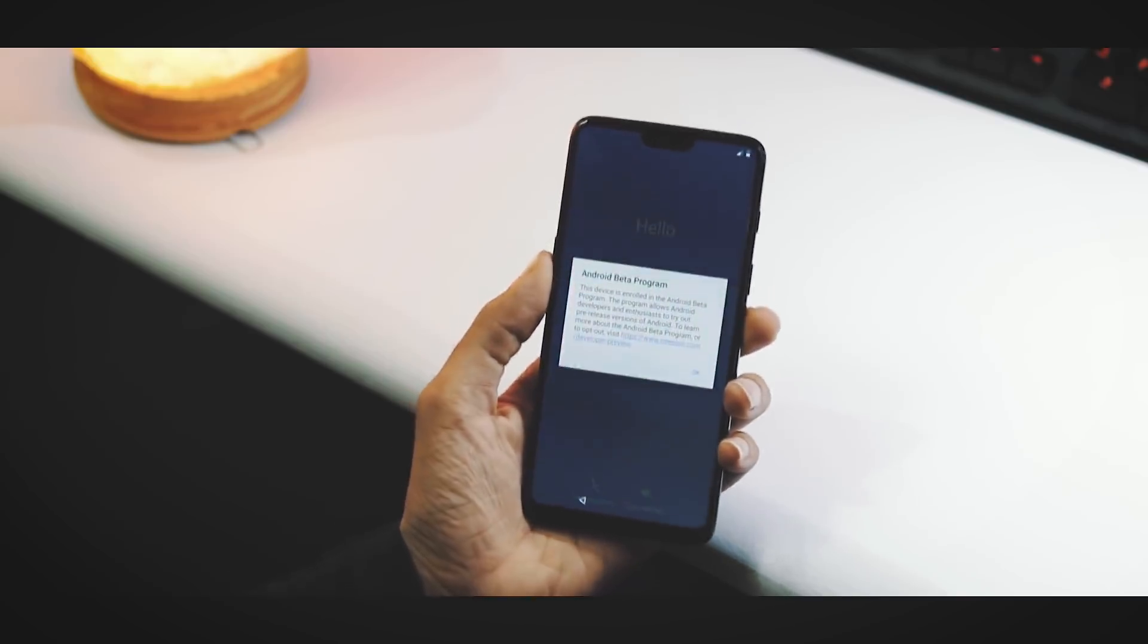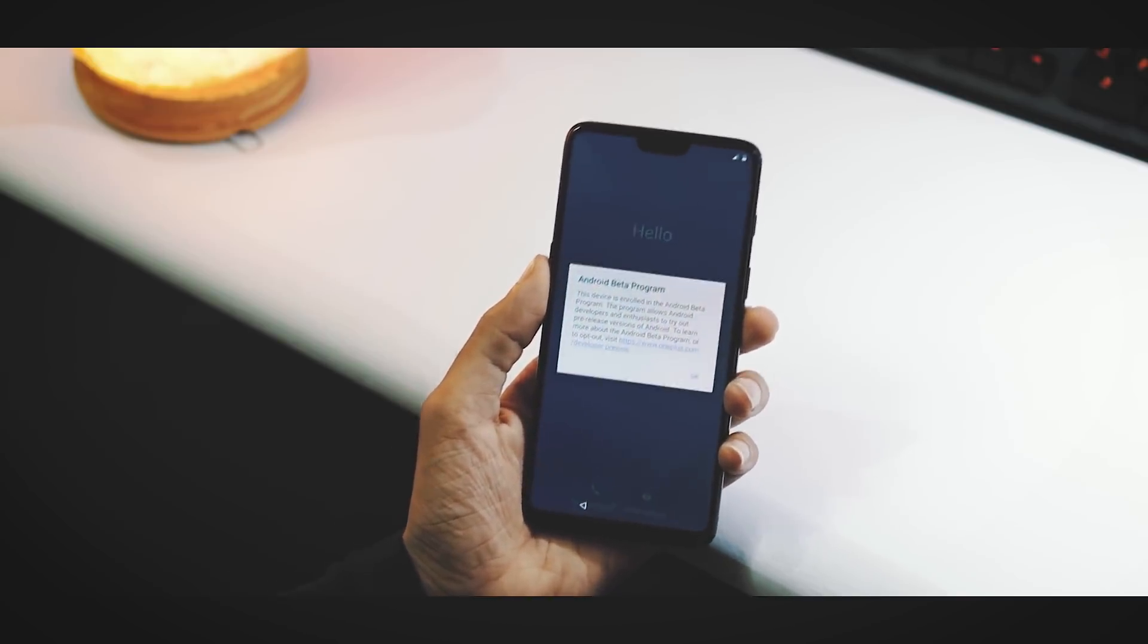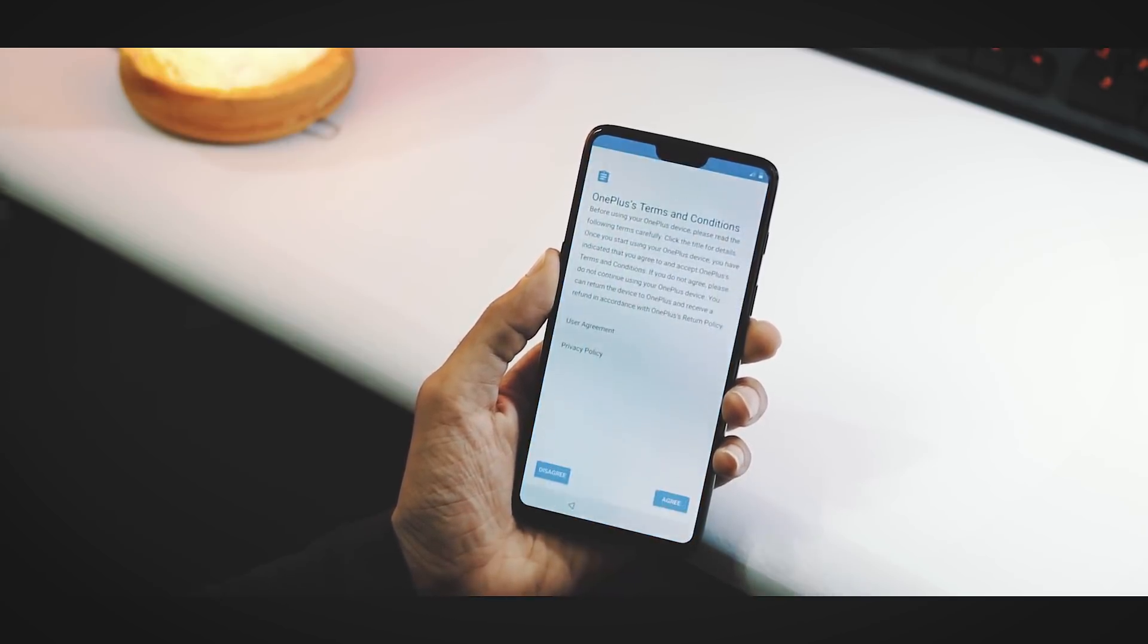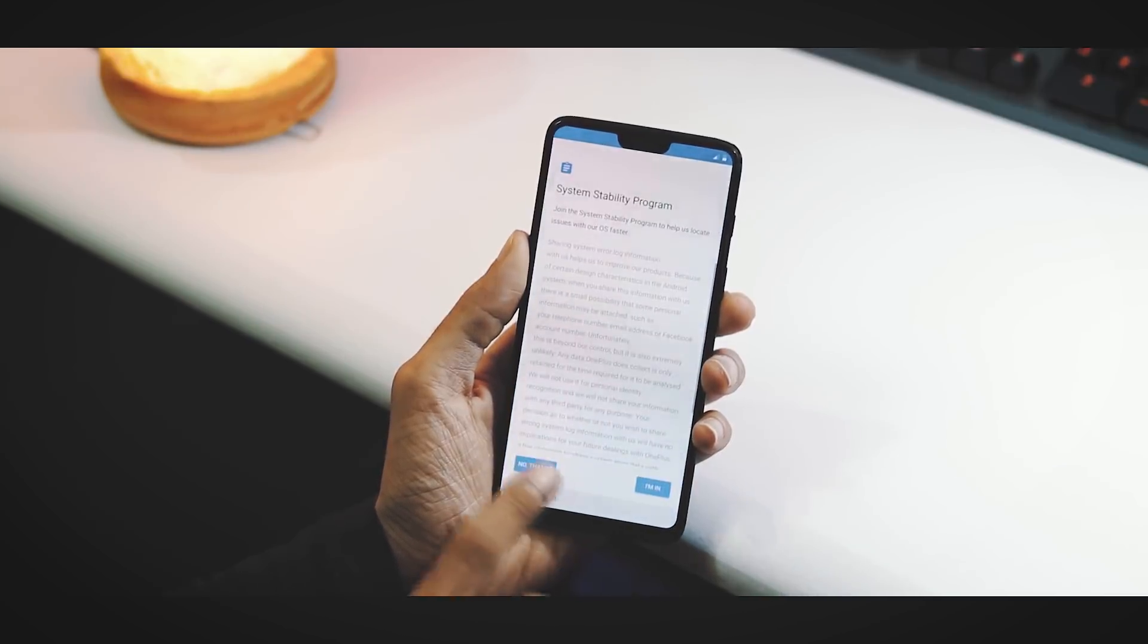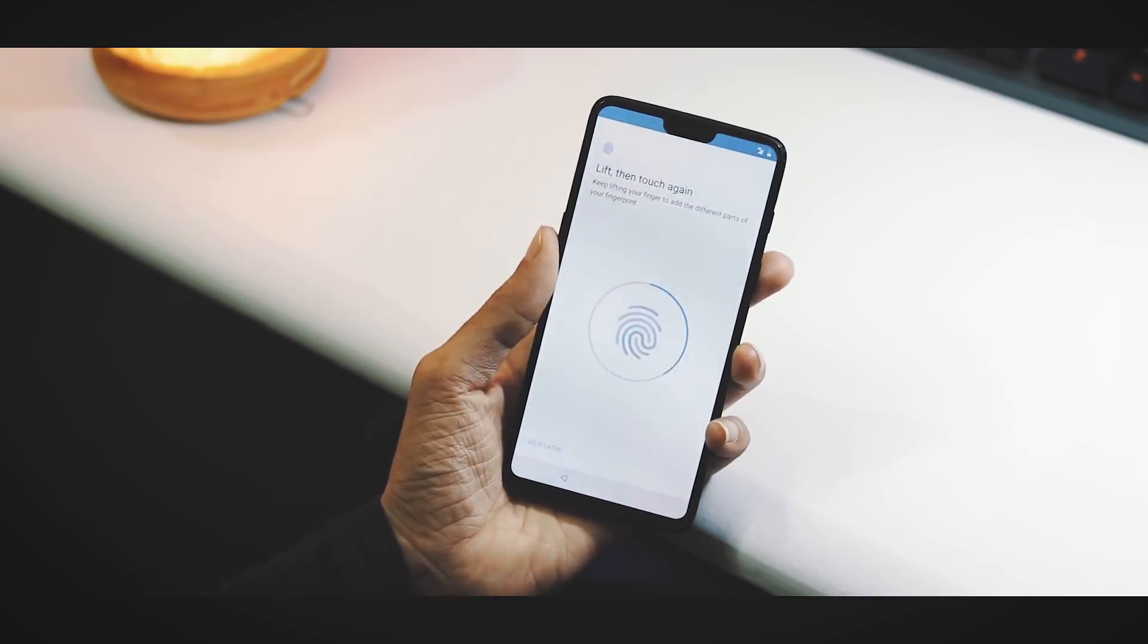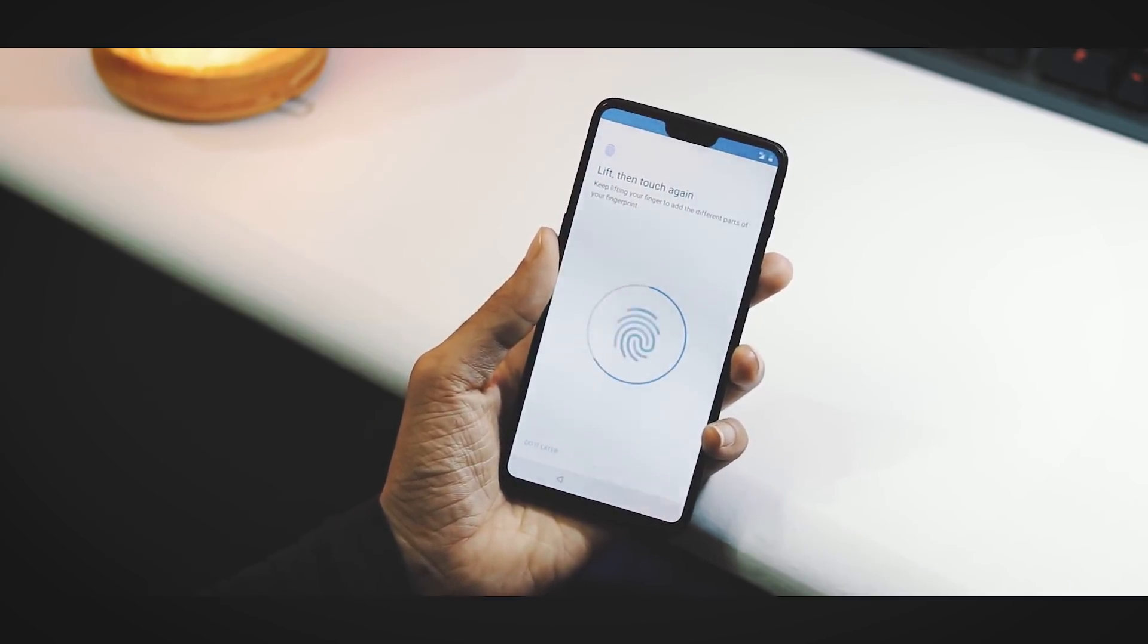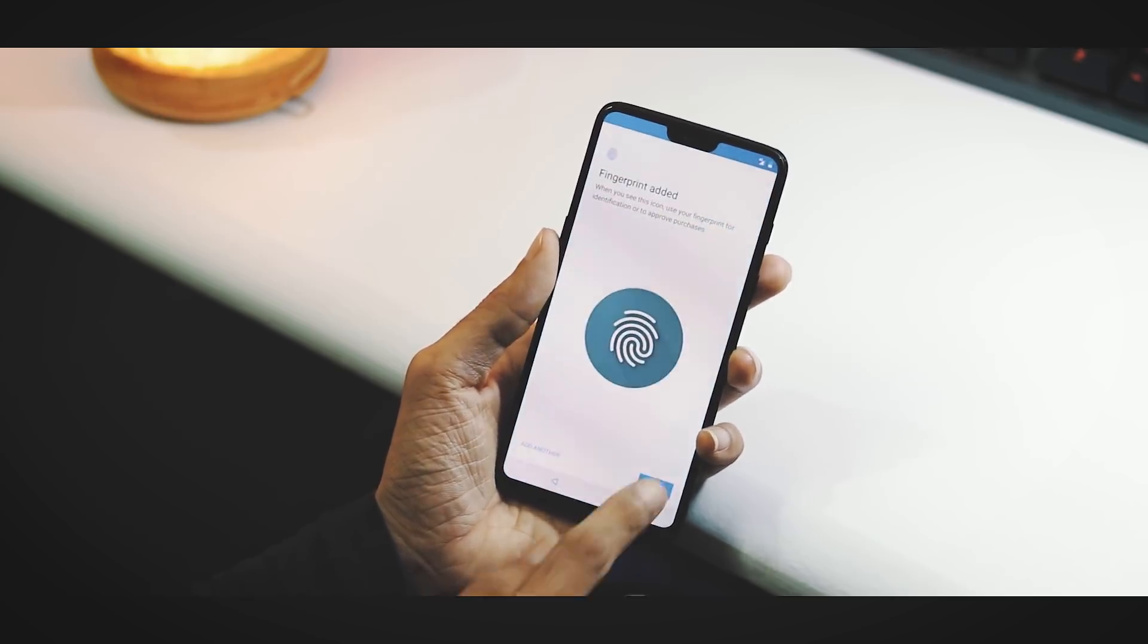Now there is no boot loop, and as you can see on the screen, the pop-up says that my device is enrolled for Android P beta program. This is the installation setup. Let's set up the fingerprint sensor and see if it is working fine or not. The process went smooth and the fingerprint sensor is working just fine, but this ROM lacks face unlock feature.